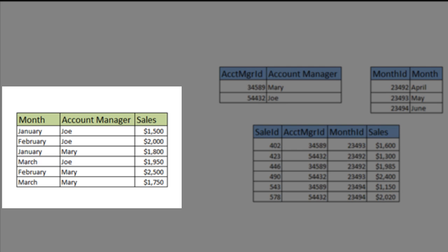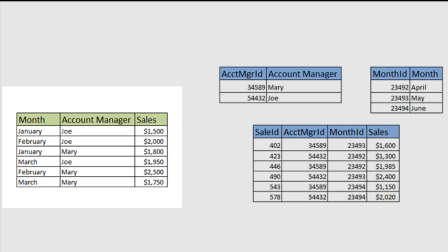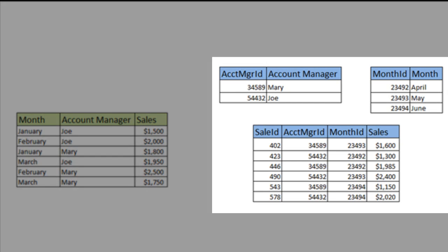On the left, there is a simple database design with one table with all the sales information in it. Each account manager has a row for each month along with the sales for that month. On the right, the tables have been normalized to third normal form, and you are thankful that you learned about normalization now that your life depends upon it.